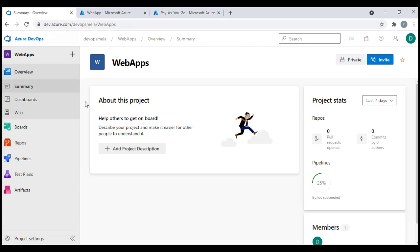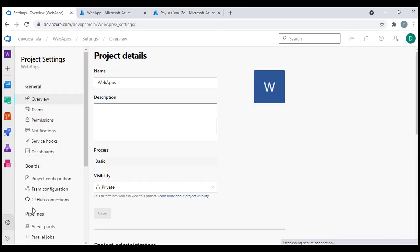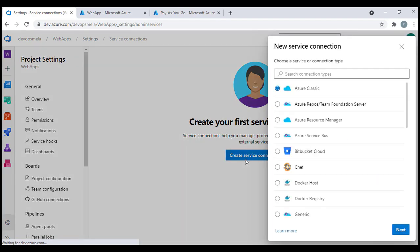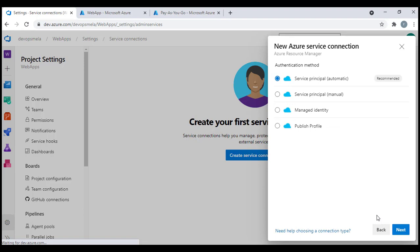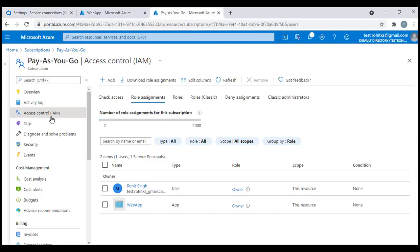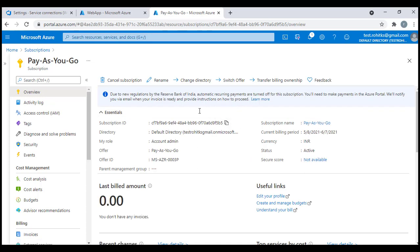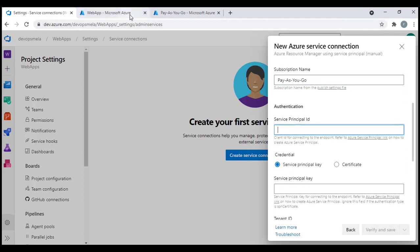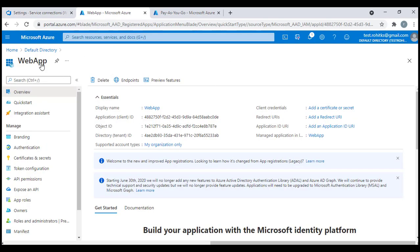Now let's go back to Azure DevOps portal, go to Project Settings. I don't have any service connection yet, so I'll create a new one — Azure Resource Manager service connection, because we want to access Azure cloud services. I'll do it manually this time. It's asking for a Subscription ID, which I'll copy from my subscription overview and paste it. I'll set the subscription name as Pay-As-You-Go. For the Service Principal ID, I'll use my web app's Application ID.